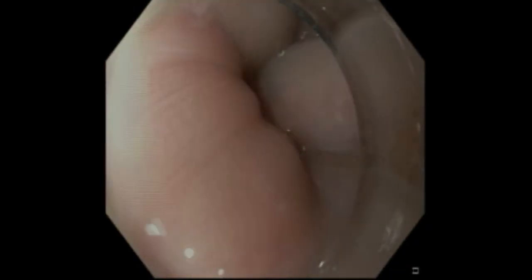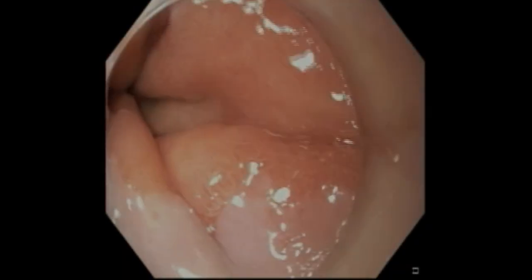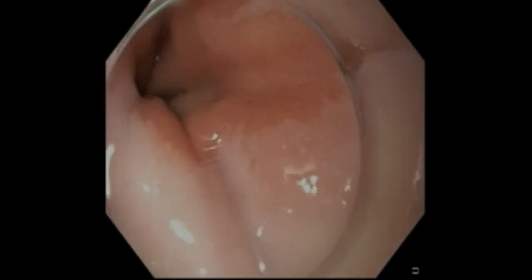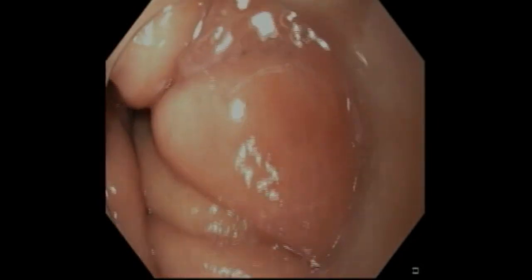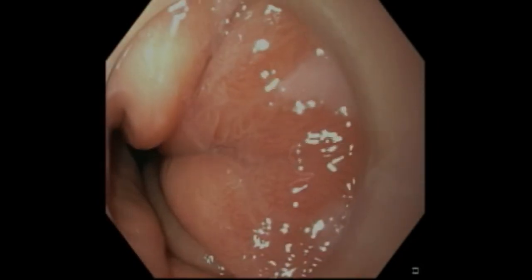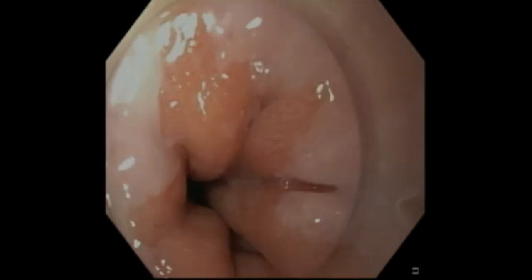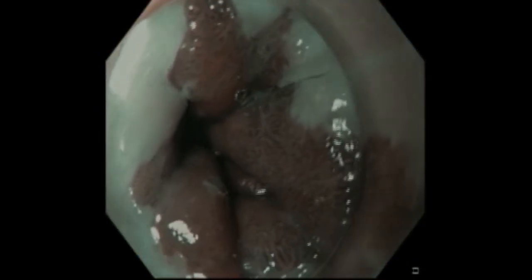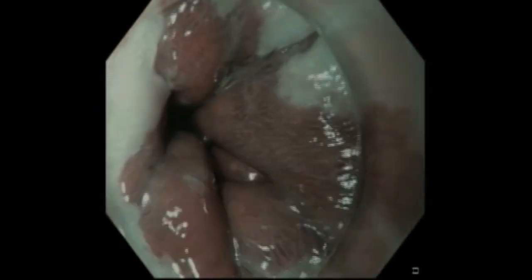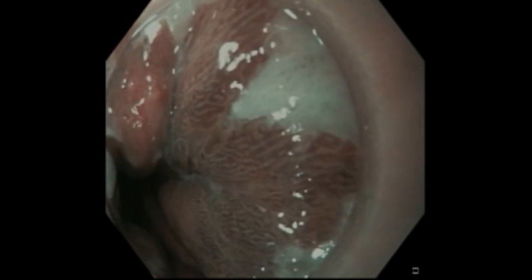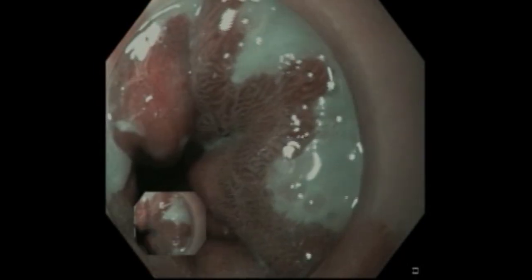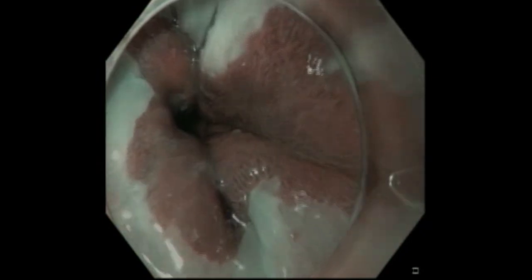Here an endoscopic view is shown, showing early dysplasia on the right-hand side of the screen. It's characterized by a more red and irregular surface pattern shown in the three o'clock position. This area is somewhat broad and may require multiple areas of adjacent resections to completely remove.